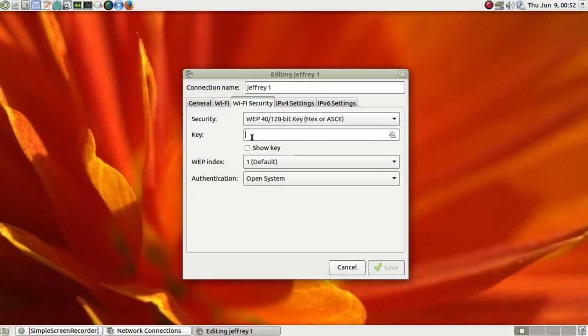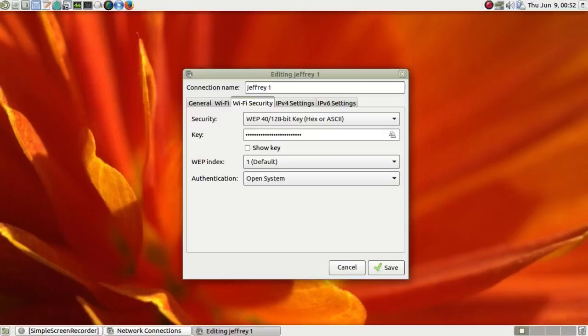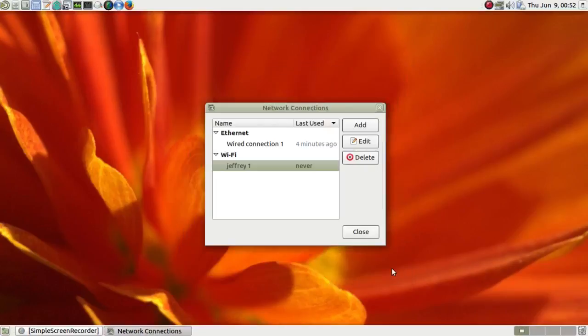If it is already shown there, I would suggest entering it again, even if it's there. And then click on save. Then close.